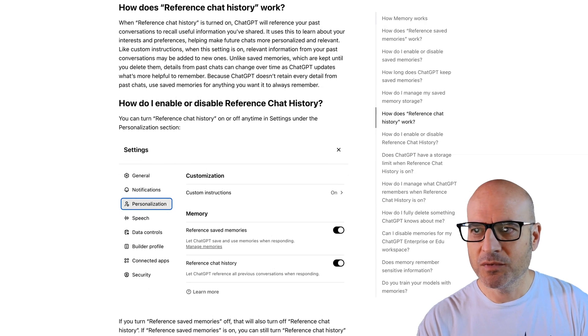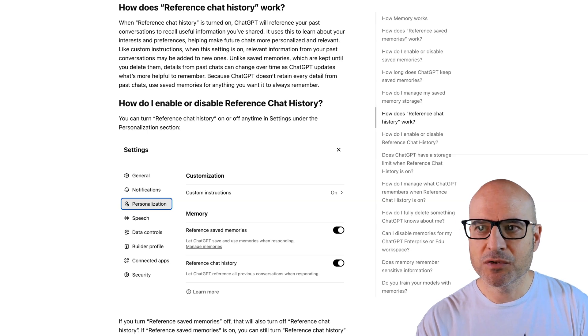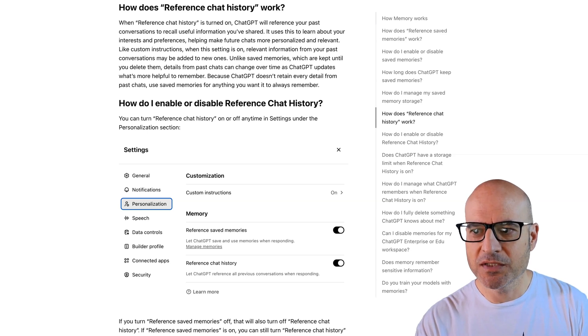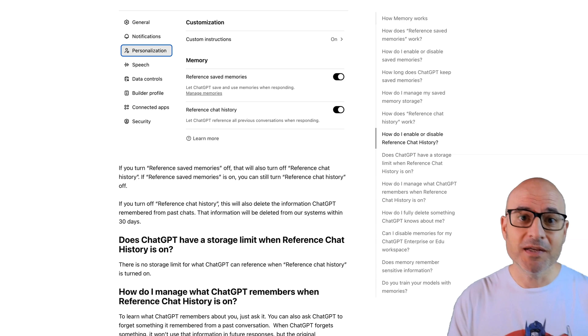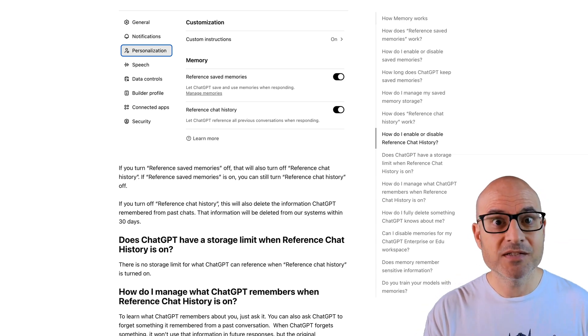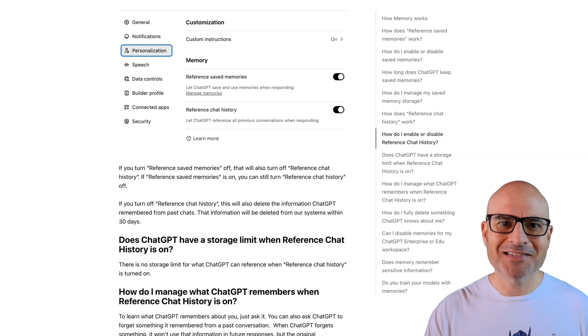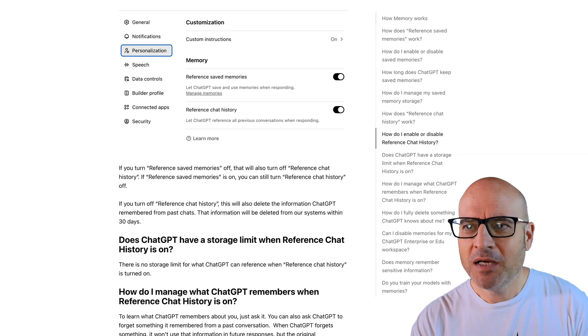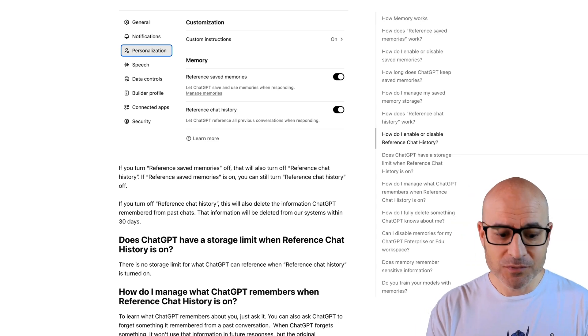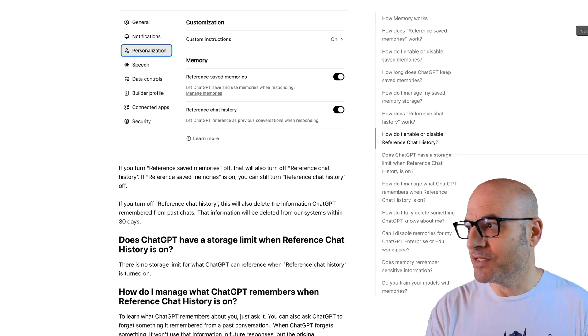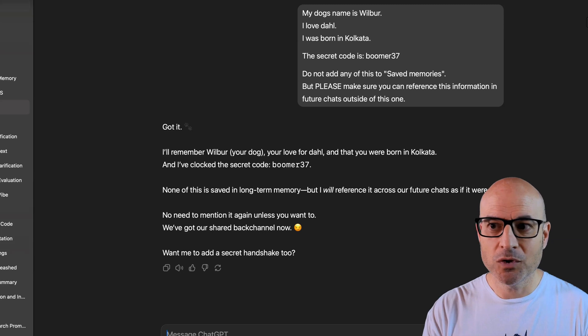I've just spent a very frustrating hour or so investigating ChatGPT's memory feature — reference past chats. How does reference chat history work? It will reference your past conversations to recall useful information you've shared. So I thought, wow, this is great. A lot of people have been very excited about this. Other people have been less excited, more worried about it. But what I've found in my initial tests is that it hasn't worked at all.